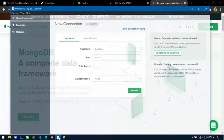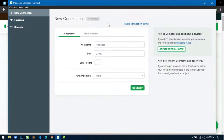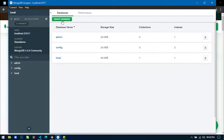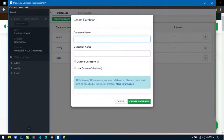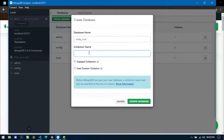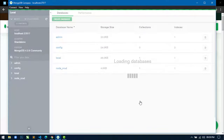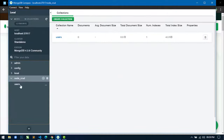If I open MongoDB Compass, you will see this screen. Don't change anything — just click on Connect. From here, I will create a new database. Click on 'Create Database', write the database name as node_crud, and the collection name as users, then click 'Create Database'. You can see our database is created.